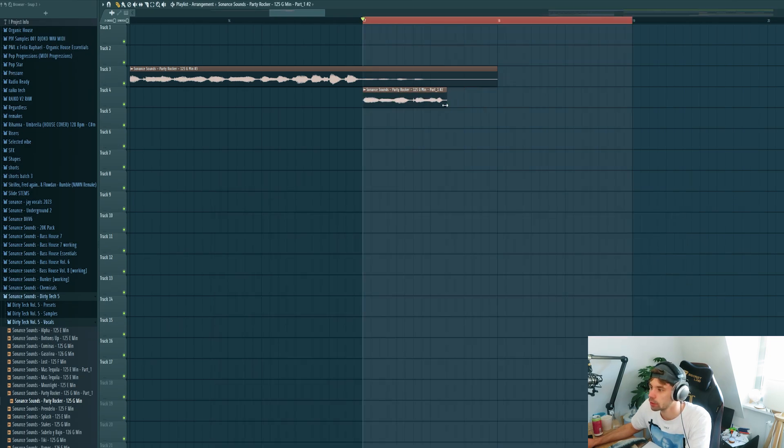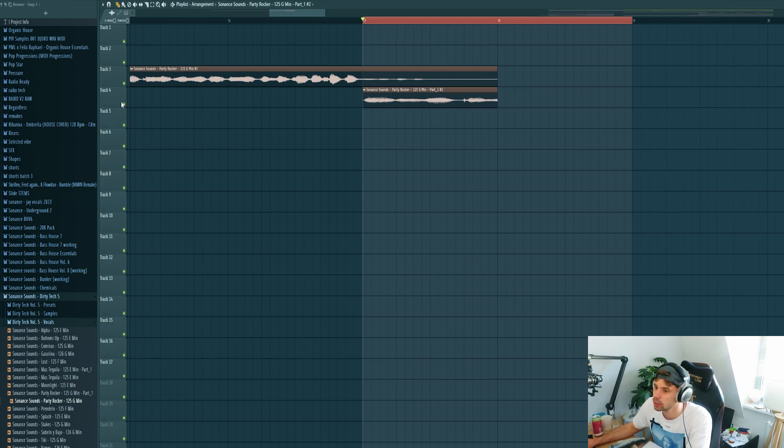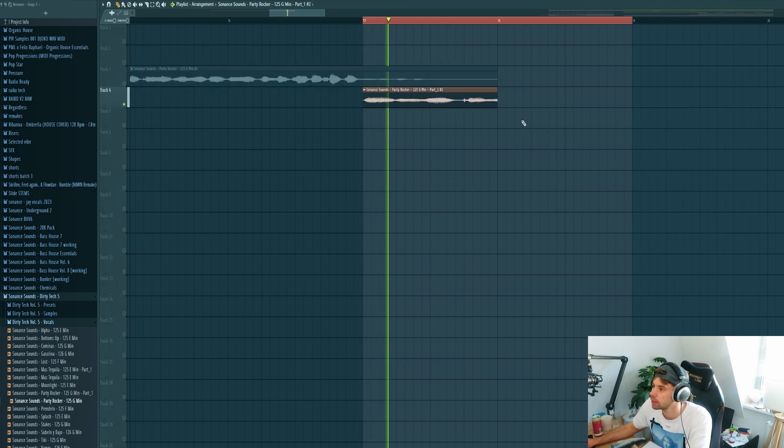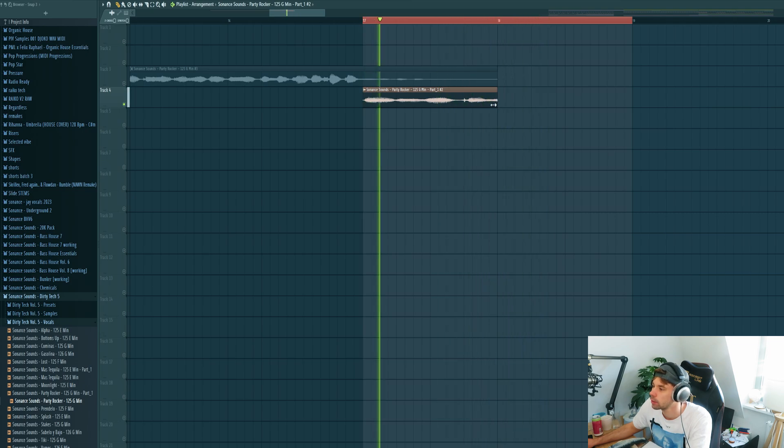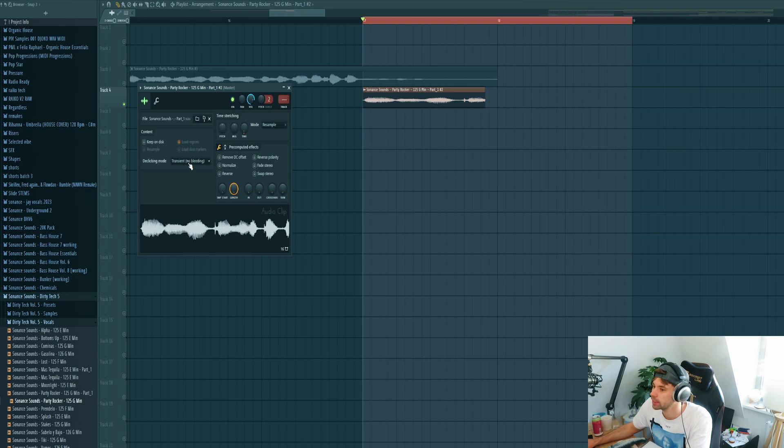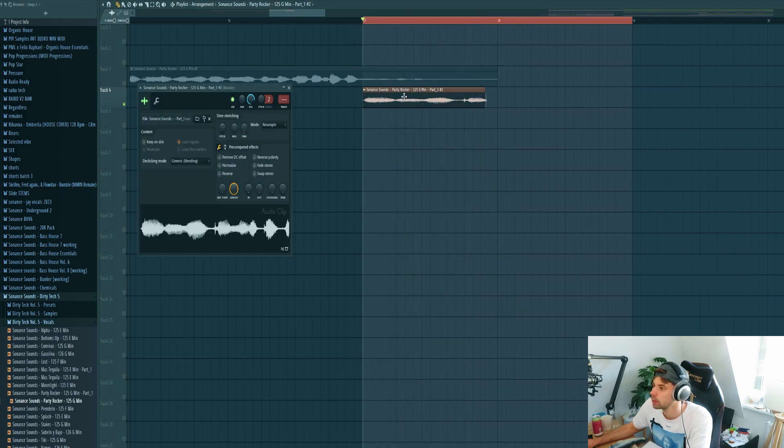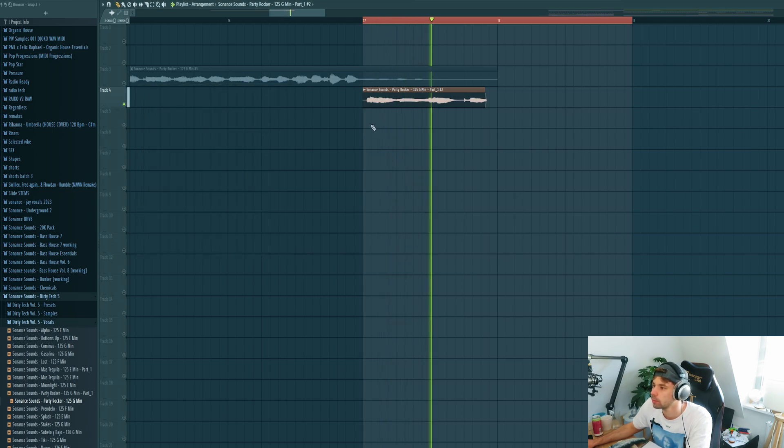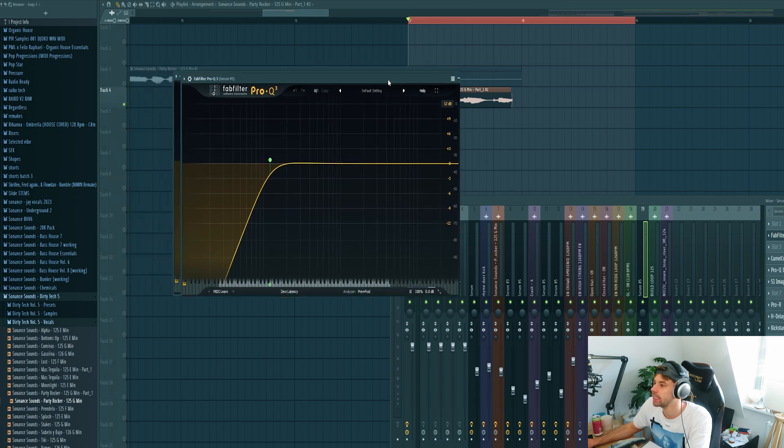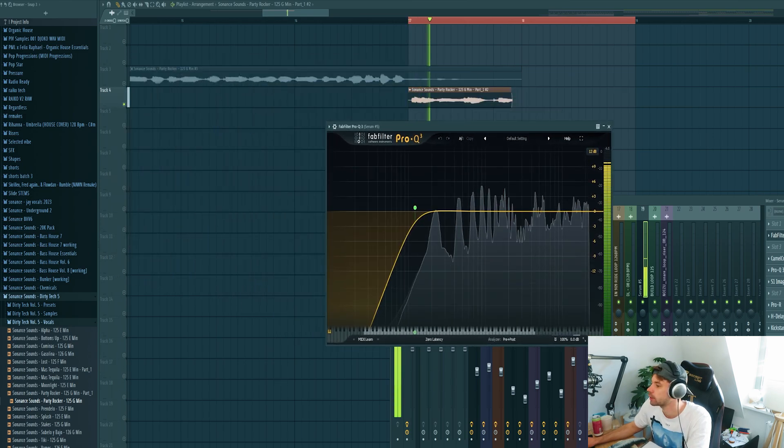So first set it to stretch, like double it, something like this. And then just cut it till it only says party rocker. Then pitch it up an octave and mix it. First get rid of the low end.